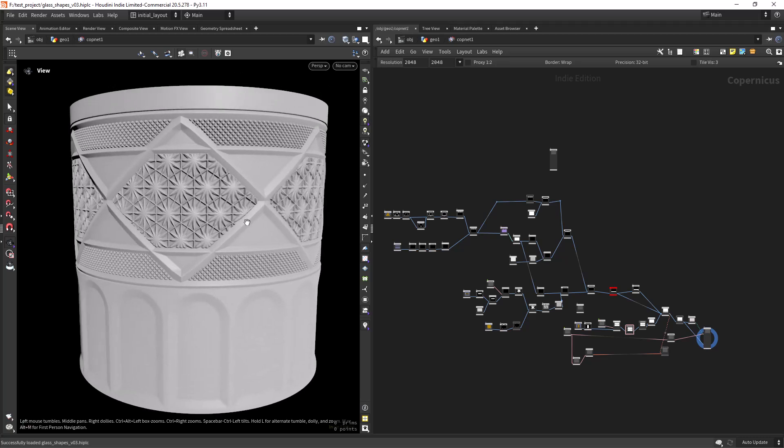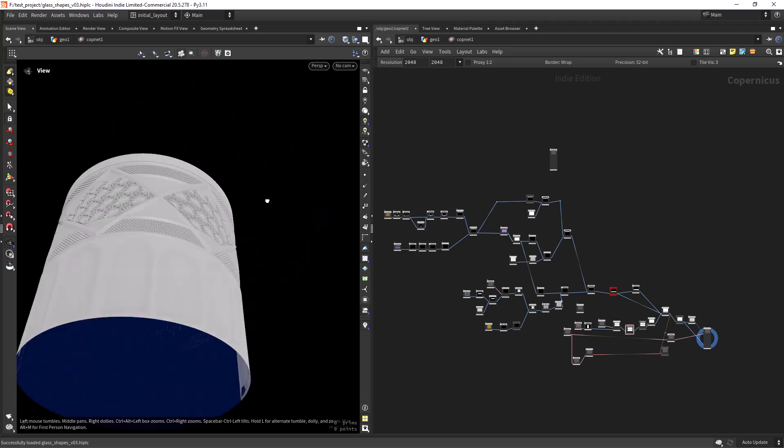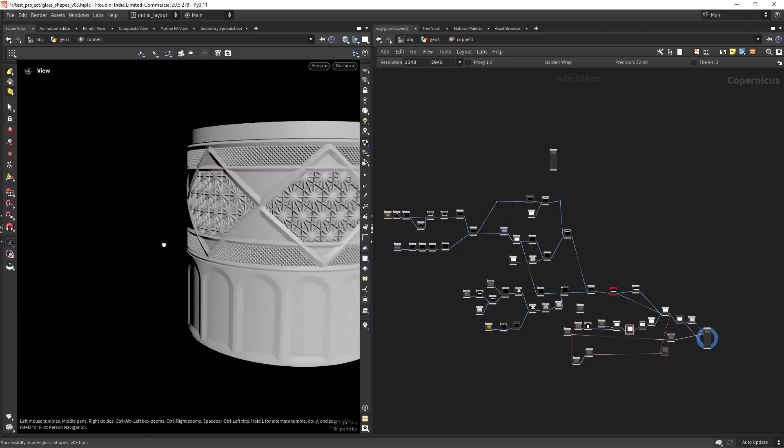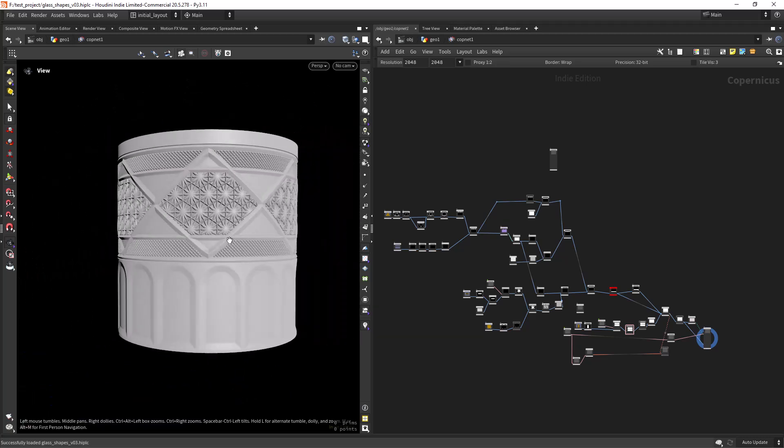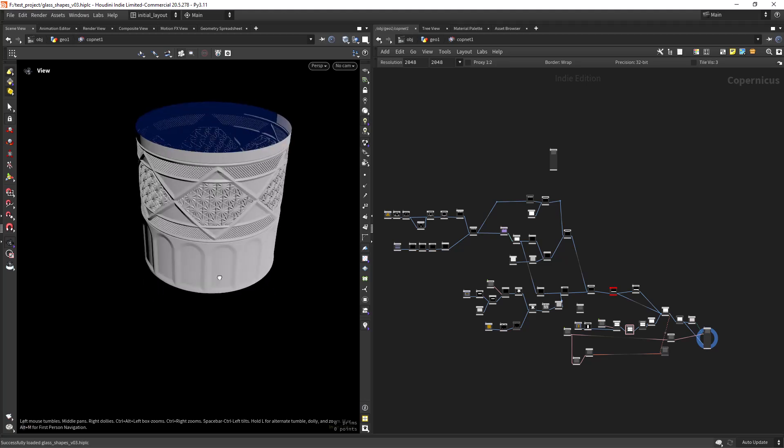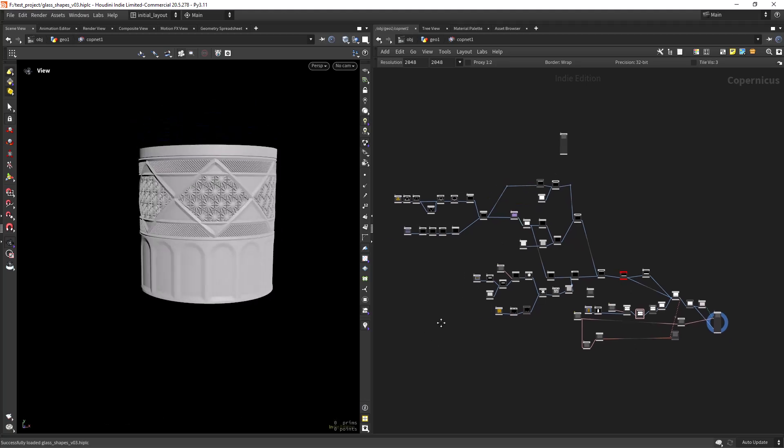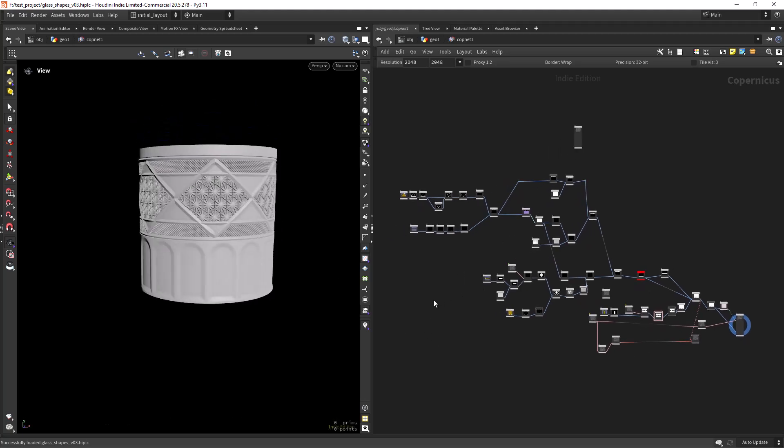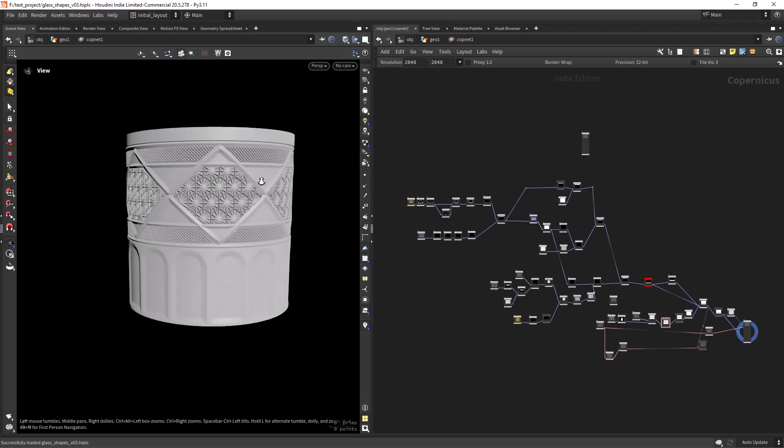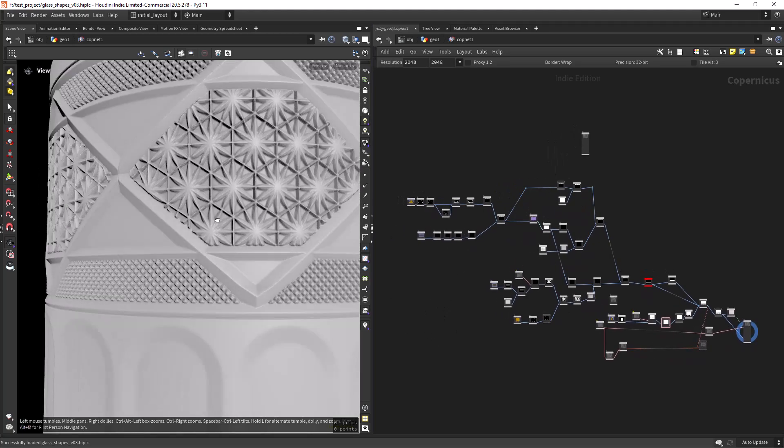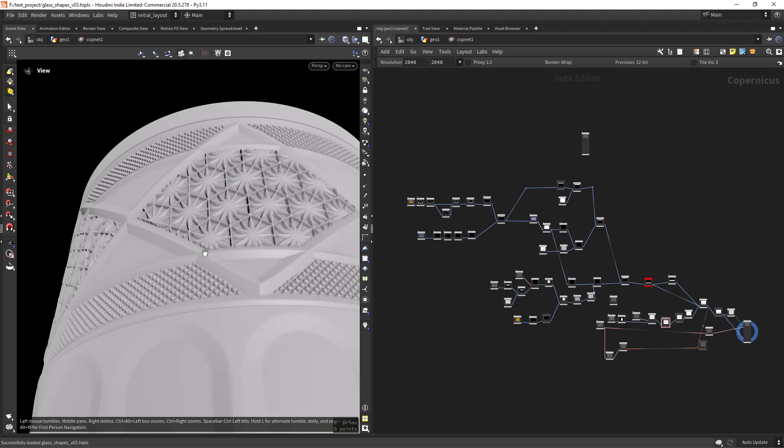Hey everyone, in this video I'll share a few useful workflows when working with COPS in the new Houdini 20.5. The full scene is available on my Patreon.